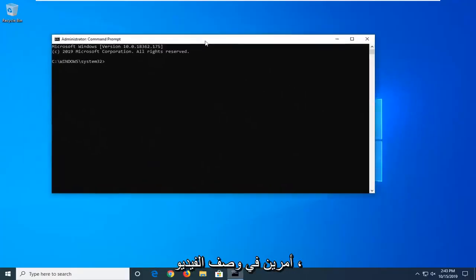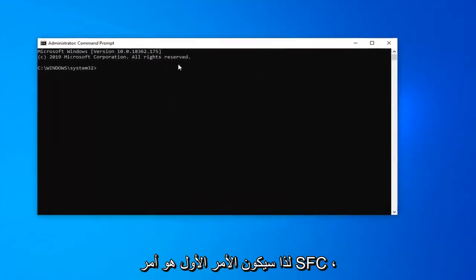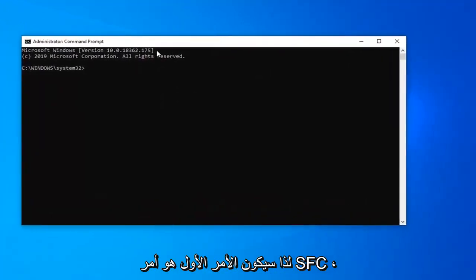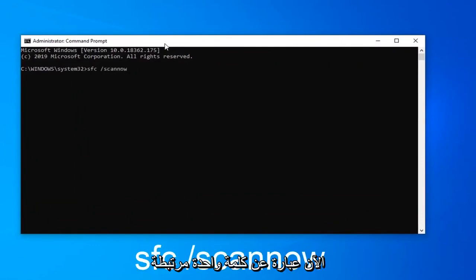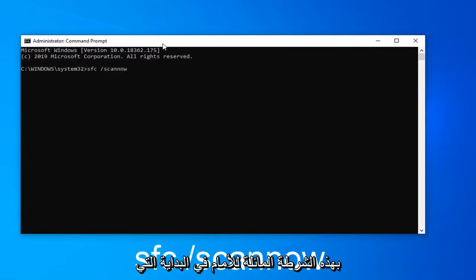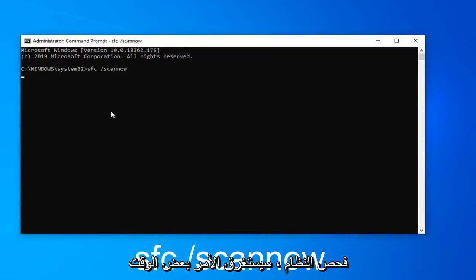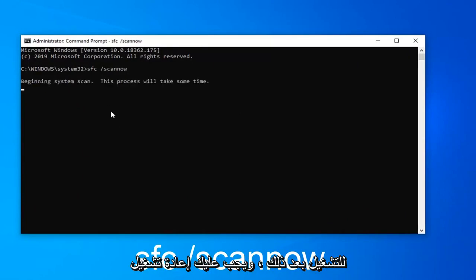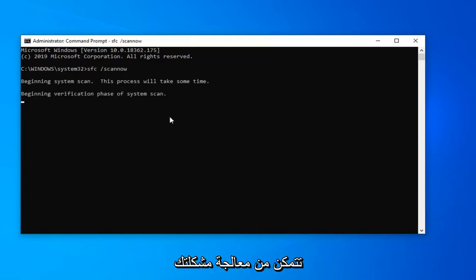Now there will be a couple commands in the description of the video. So the first one is going to be the SFC command: SFC space forward slash scannow. Scannow should all be one word attached to that forward slash in the beginning. You want to hit enter on your computer to begin the system scan. It will take some time to run. After which point you should restart your computer and hopefully it would have been able to address your problem.